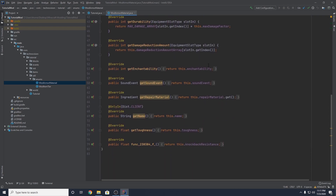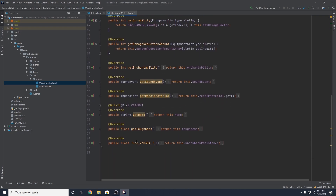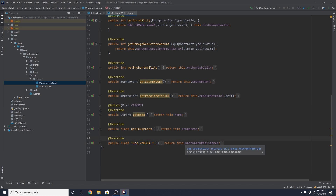Essentially what this means is we just don't know what the function is named. And sometimes that makes it hard for us to know what the actual functionality is, because obviously this name right here is not very telling of what this function or method does. So by updating your mappings, what you're doing is you're converting these unmapped methods into mapped methods. So something like this could turn into, like, getKnockbackResistance, or something that is actually useful. There are a load of reasons why this is the case — I think it has something to do with Mojang having copyright over their code, or some legal reason.